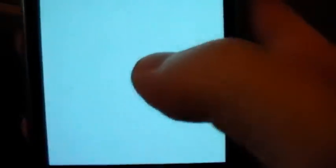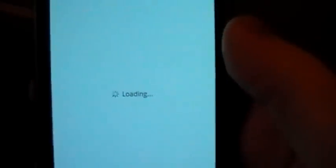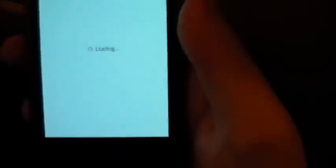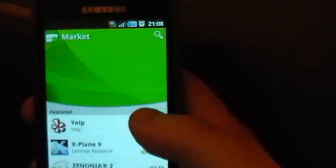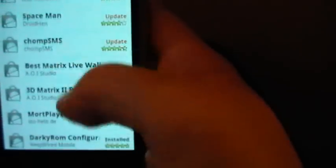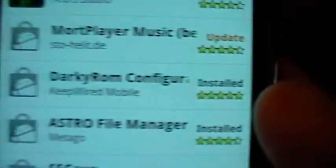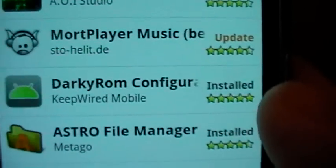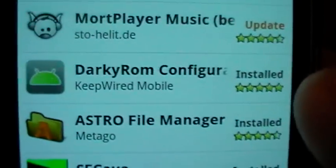The first thing that you're going to want to do is go to the market. I've already got this app installed, but I'll show you anyway. You're going to want to look for Darkus ROM and download and install that one there, Darkus ROM Configurator.